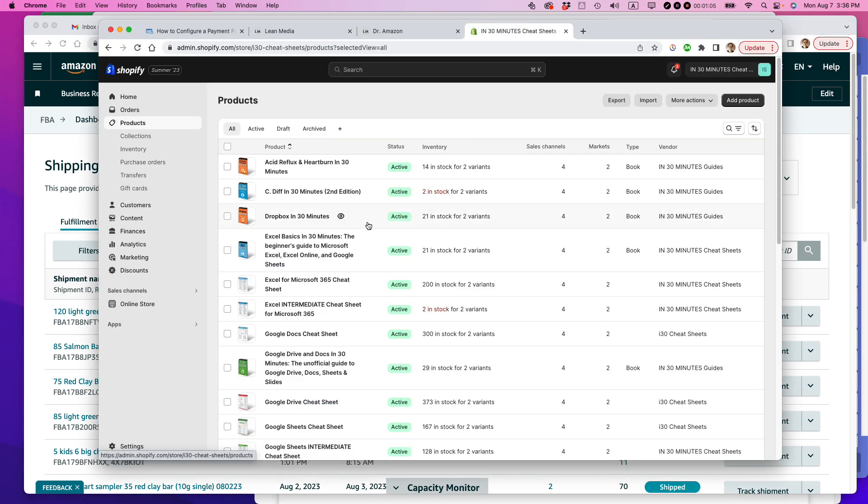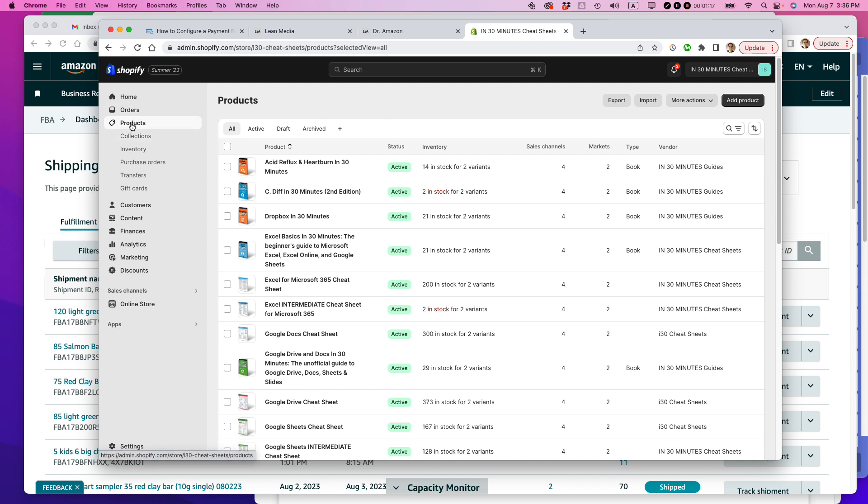And what I'm about to show you, I know that not everybody has this particular tool, but if you do have it in your Shopify store, I strongly urge you to consider using it. Basically go to your Shopify store, open up the products tab, and then see if you have something that says inventory.